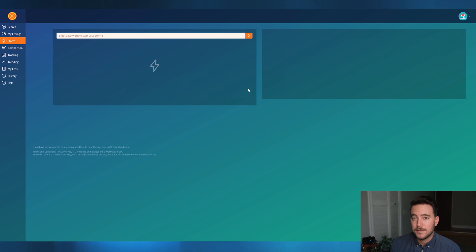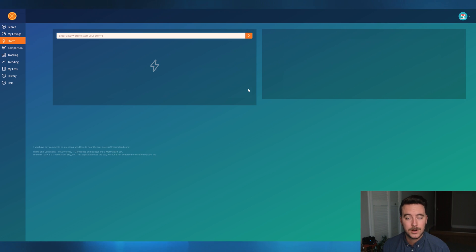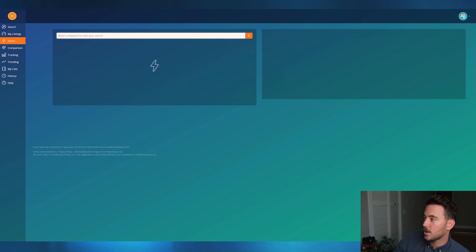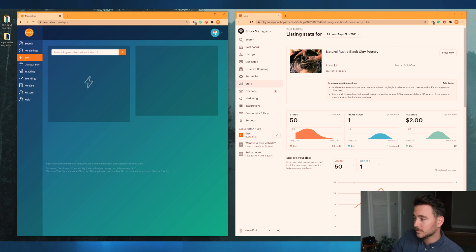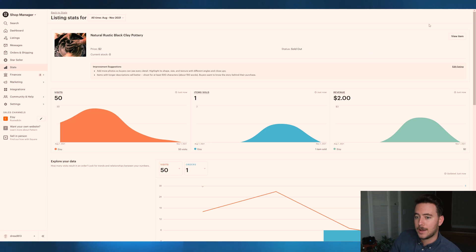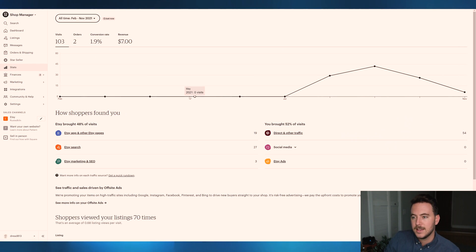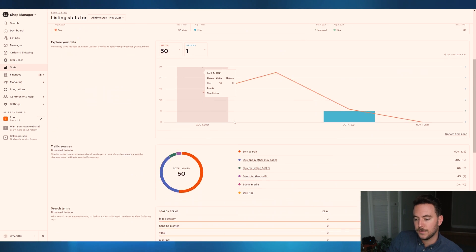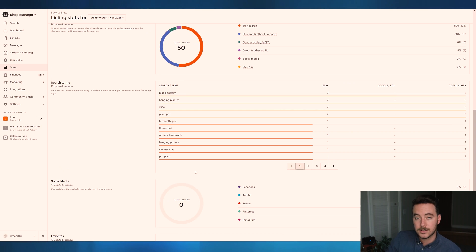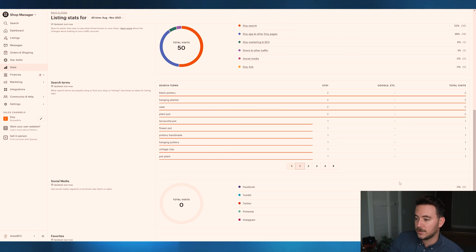Rather than starting vague, what we can do is go to our Etsy search terms in our current Etsy shop. It's a great place to start — real search terms that buyers are actually using to find your listings. So jump over to Etsy, go into Shop Manager, click into Stats, and scroll down to find a listing you want to optimize. In our case, we scroll further down to see the search terms. Buyers are currently finding this listing using keywords like black pottery, hanging planter, vase, and plant pot.